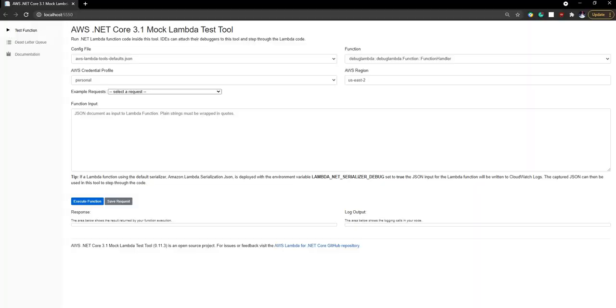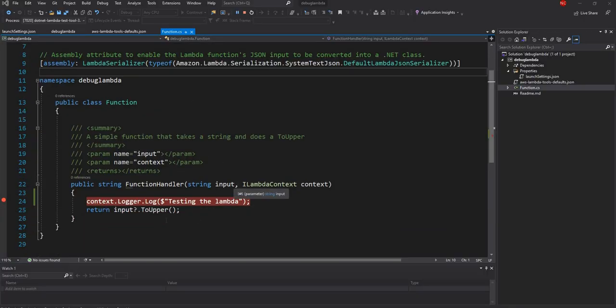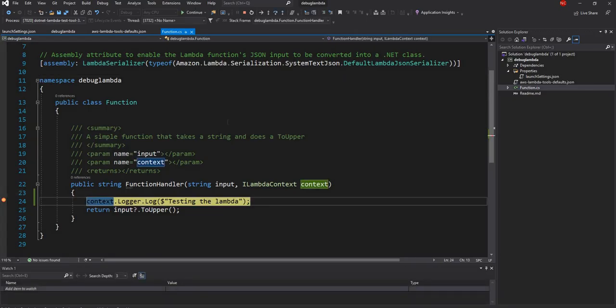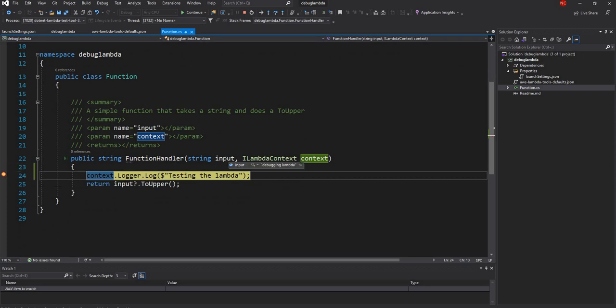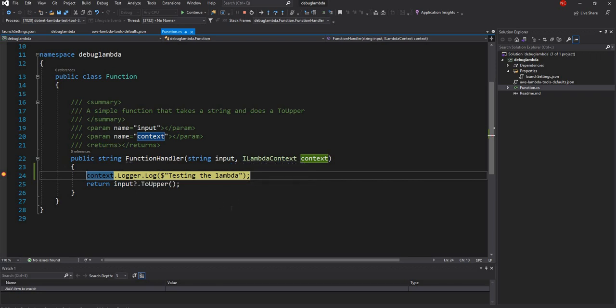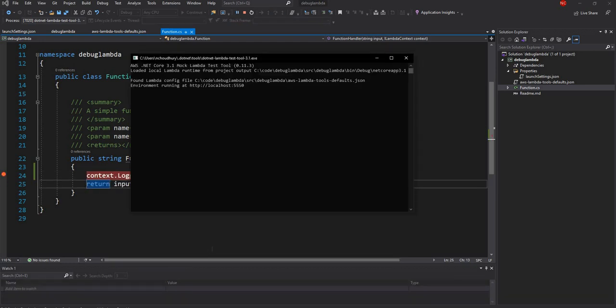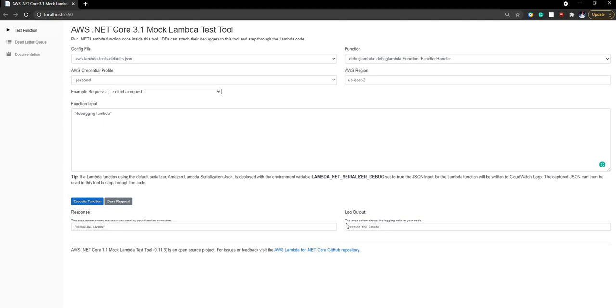Now if we click here it's going to execute the Lambda which is this Lambda and it takes a string input so we can pass a string input into our function. So here we can say debugging Lambda execute the function. Once I execute the function you see that the debug point is now hit the breakpoint that I created and I got the input debugging Lambda here and now we have a logger object. We'll see where the log goes and I can do an F10. Let's do an F5 and once I do an F5 I can go back to my UI and here you see that the debugging Lambda that I send it's been converted into uppercase and that's the return in the response section and in the log section testing Lambda.